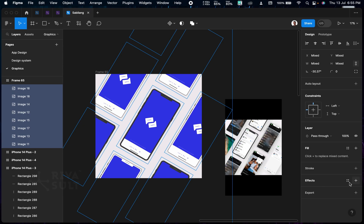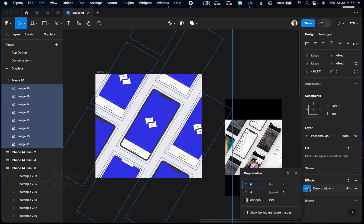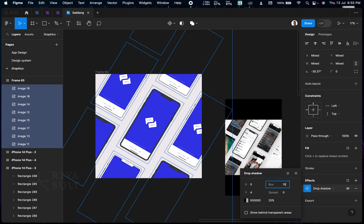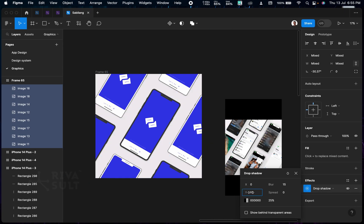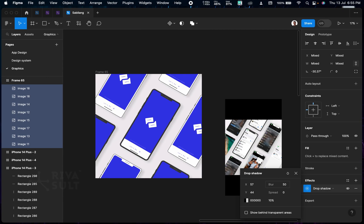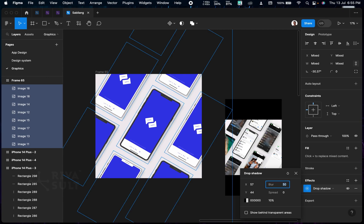Now you can add a drop shadow. Select all the frames, then go to Effect and choose Drop Shadow. You can increase the blur to whatever percentage you want — maybe 15. Adjust the placement to position the shadow where you want it. Let's reduce the offset to around 10, then increase the blur to 50 — or maybe 70. I think 70 looks good.